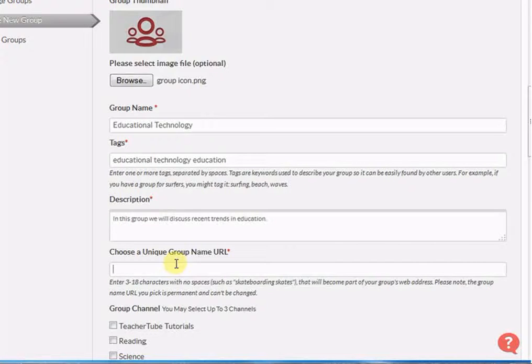So make sure it is easy to remember. While writing the group URL, make sure it is between 3 to 18 characters.